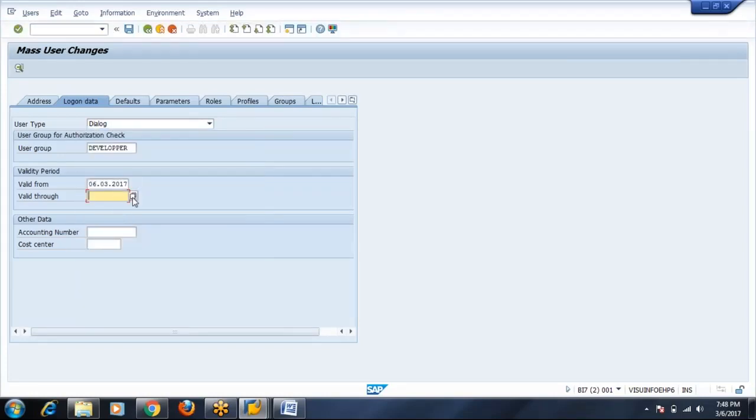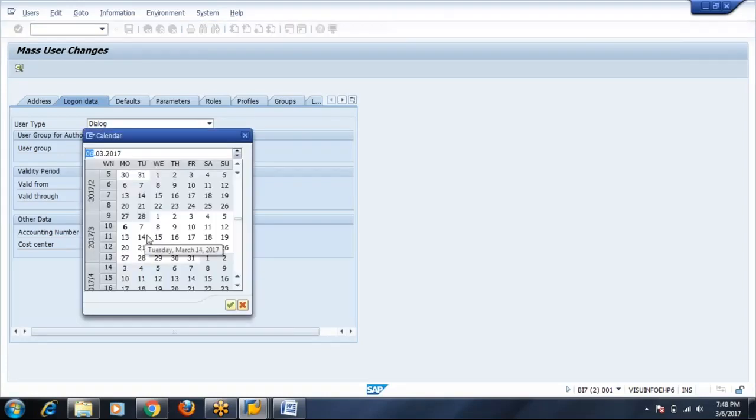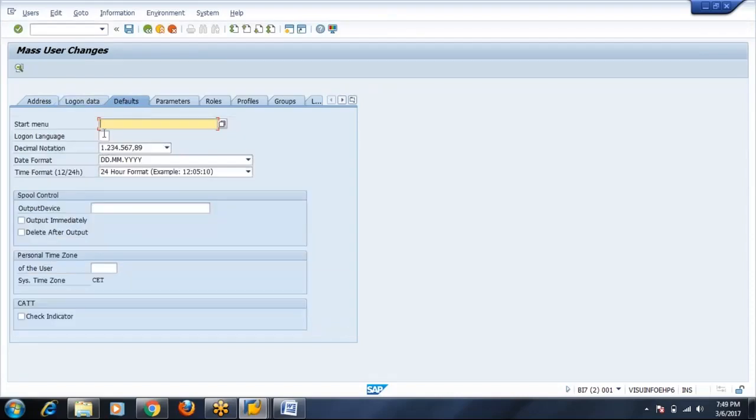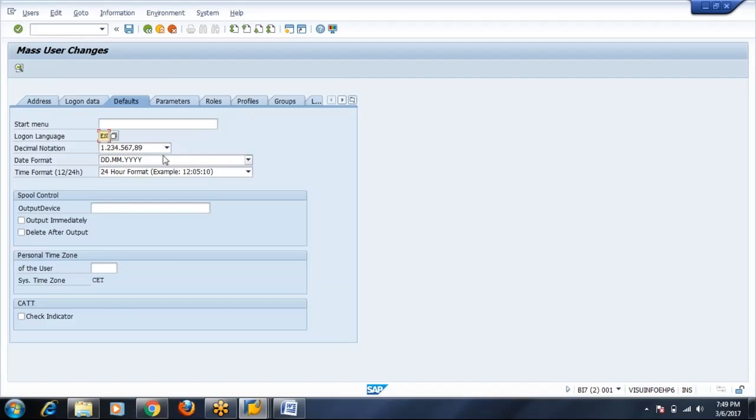The test users, all the users will get the same validity, same defaults, whatever you are defining here.